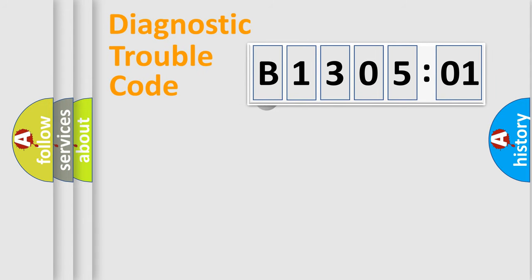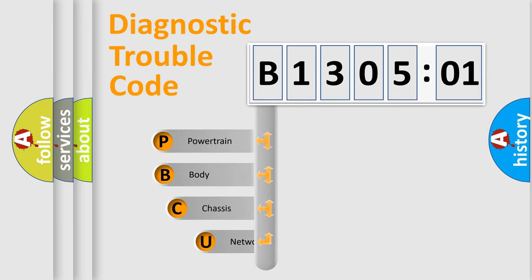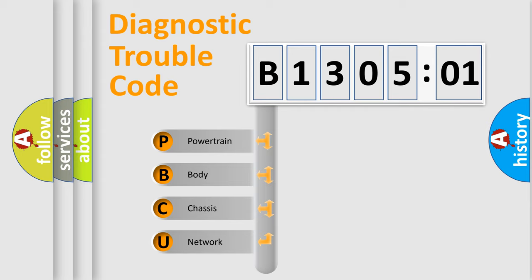First, let's look at the history of diagnostic fault code composition according to the OBD2 protocol, which is unified for all automakers since 2000. We divide the electric system of automobile into four basic units.